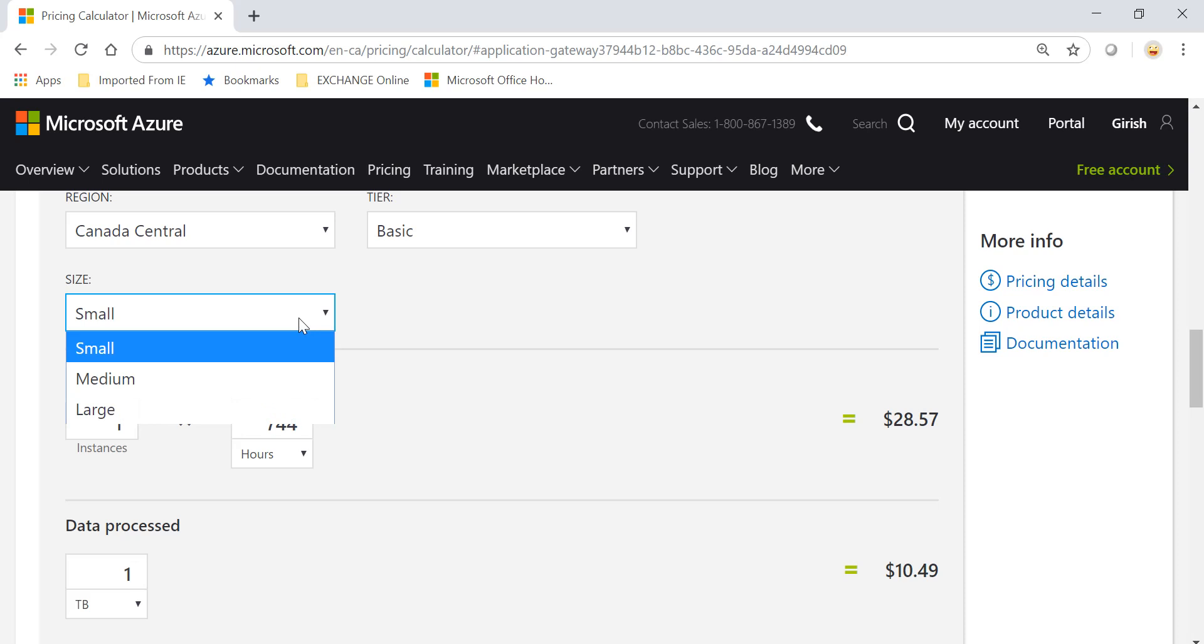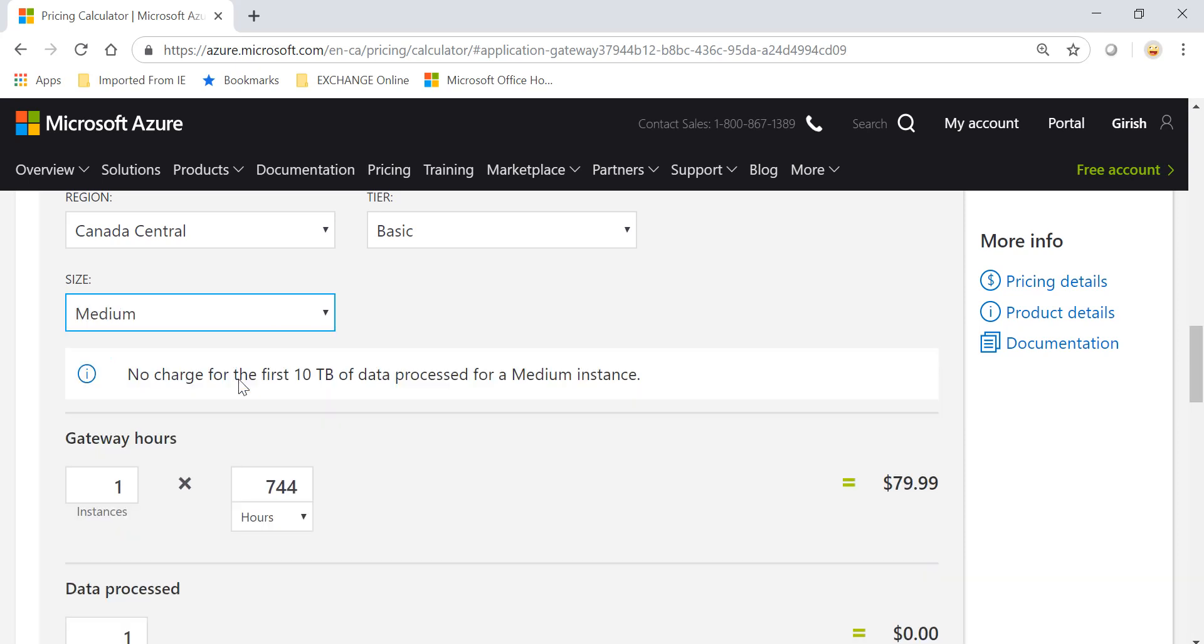The other option is Medium and Large. Again, the first component you need to check is for how long the services are running. If you pick Medium it's $79.99. You have better SLAs as compared to the Small version. For the first 10 terabytes of data processed, there is no charge.